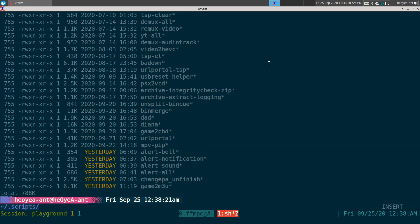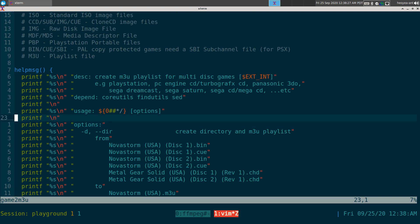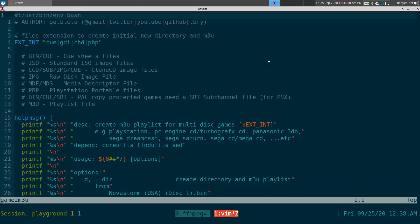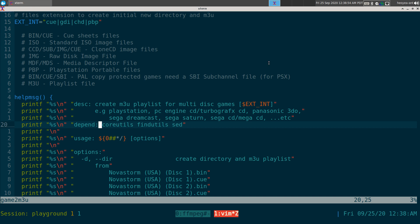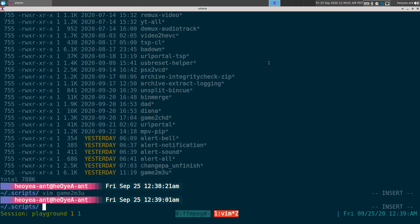If you have other extensions you want to include, you can edit the script — it's called 'game-to-m3u.' Find the extensions section, add a pipe symbol and type whatever extension you want, and it will detect it and create playlists for those too. The requirements are just basic stuff: coreutils, findutils, and sed. The link to the script will be in the description. It's the quickest way I know to handle this.